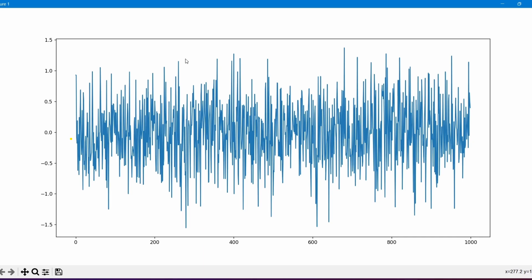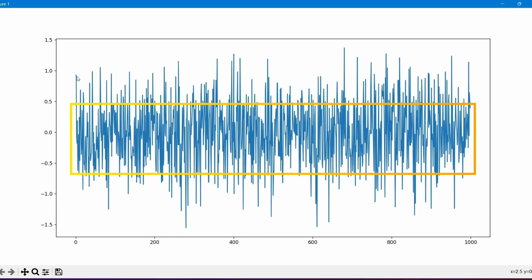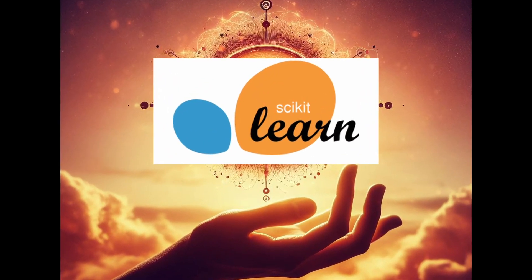We need to get the machine to understand what the normal set is and what the anomalies are, and then give us the values that are actually anomalies. You might think we have to draw a box saying these are normal values and the other range are anomalies, and come up with an equation to make the machine understand that. This would have been the case only if we didn't have scikit-learn.